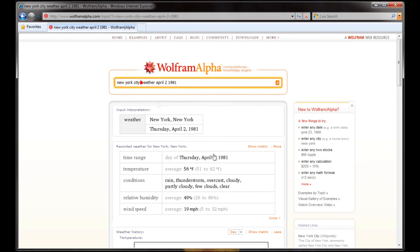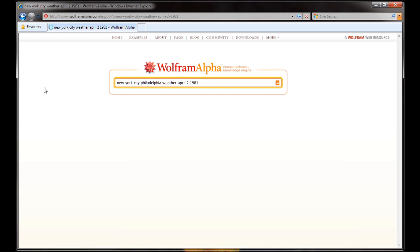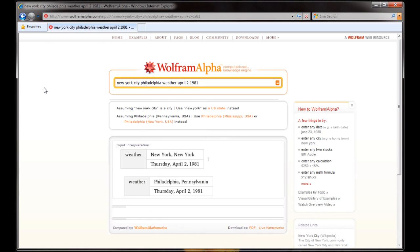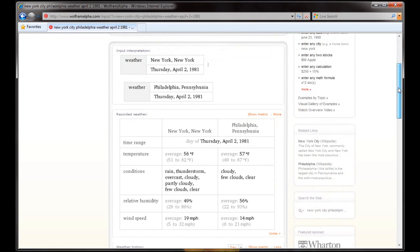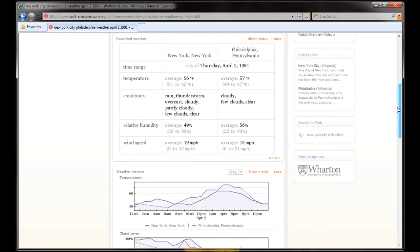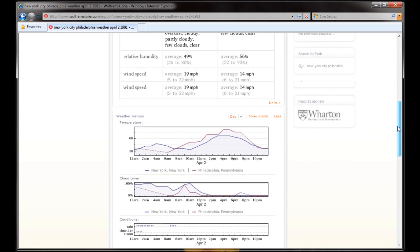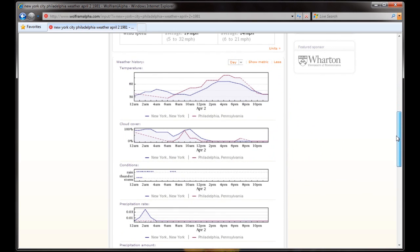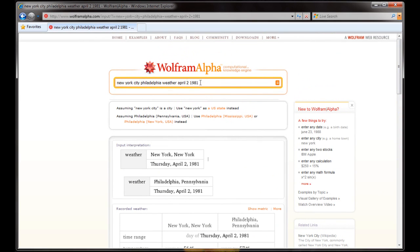If we type another city, we can compare the weather in New York City and, say, Philadelphia on this day in 1981. And so it's thinking. And now we get side-by-side comparisons and graphs that compare these two regions showing the cloud cover and the conditions and the precipitation. Very interesting.